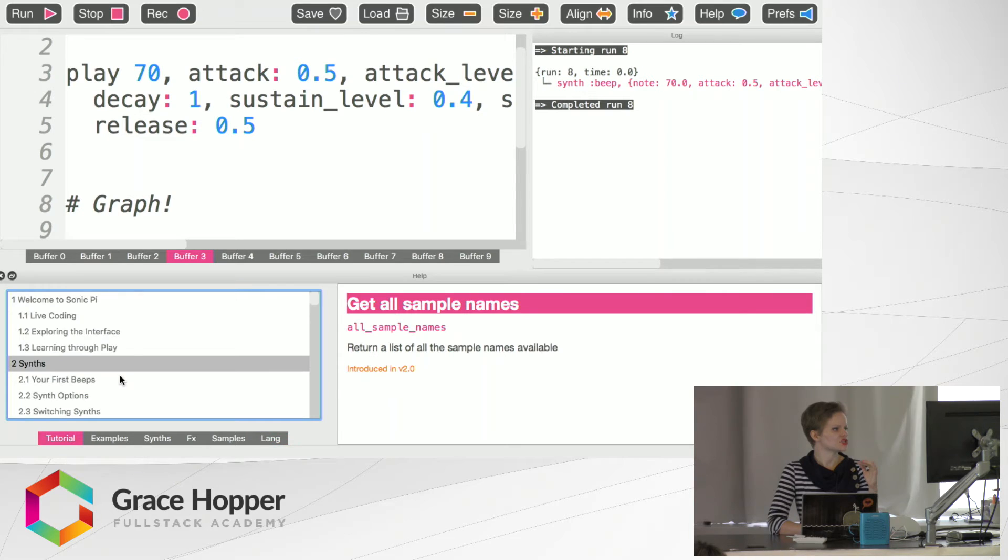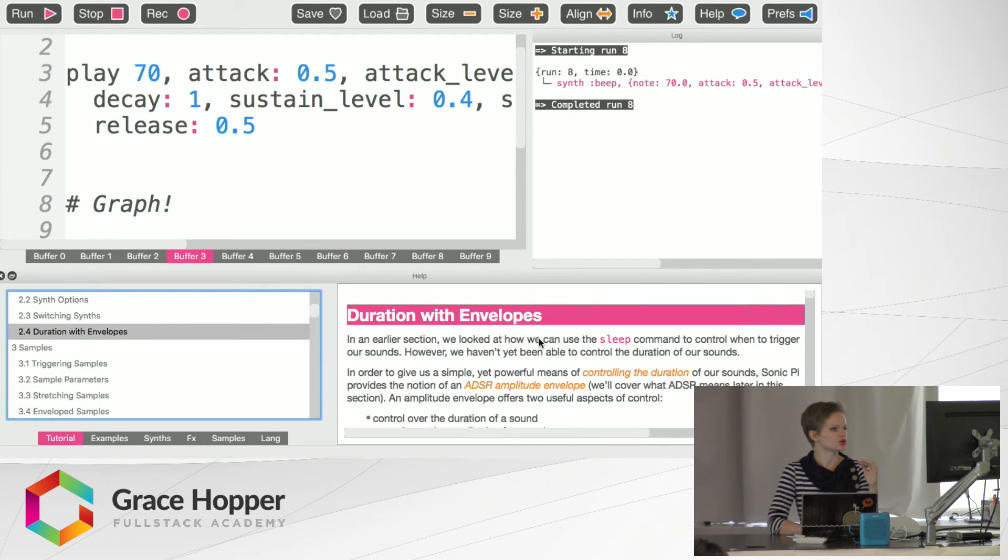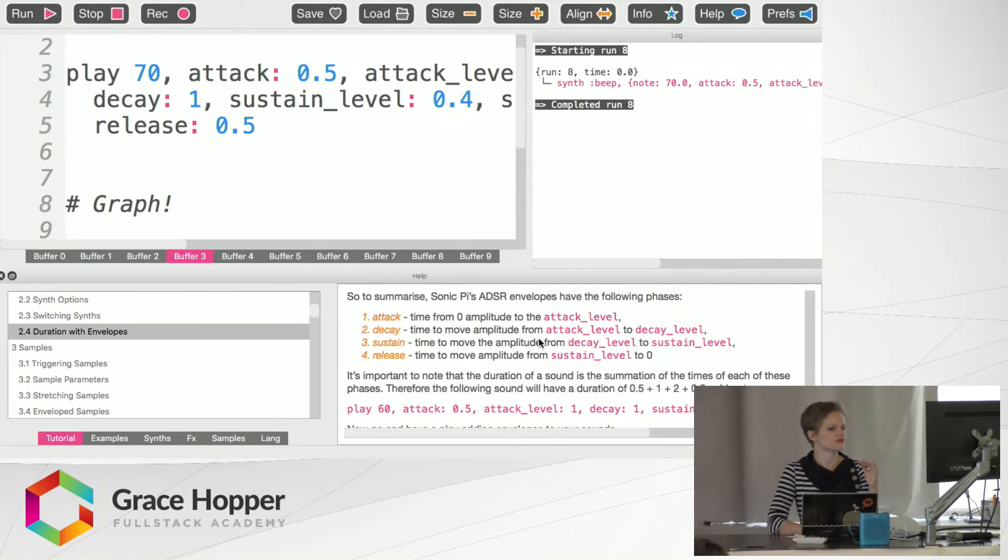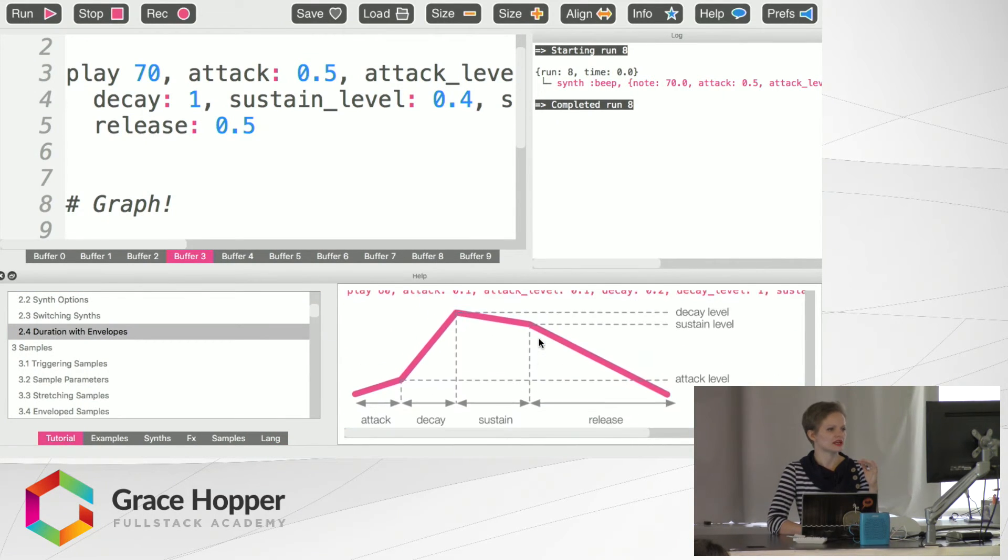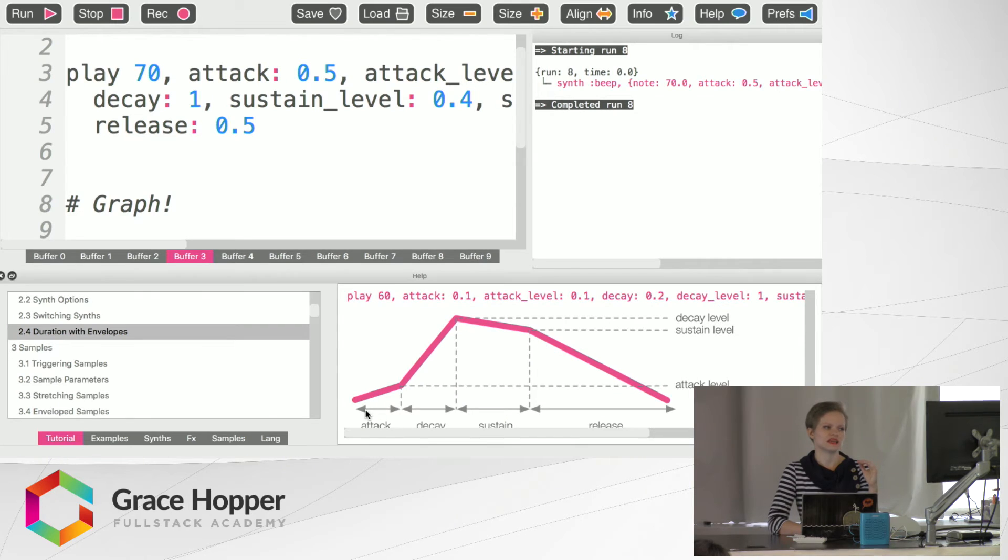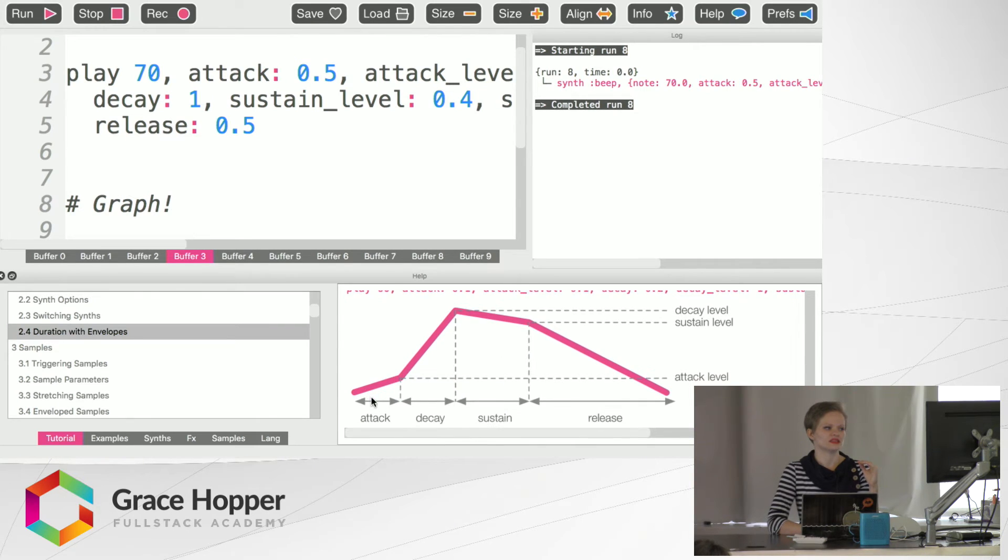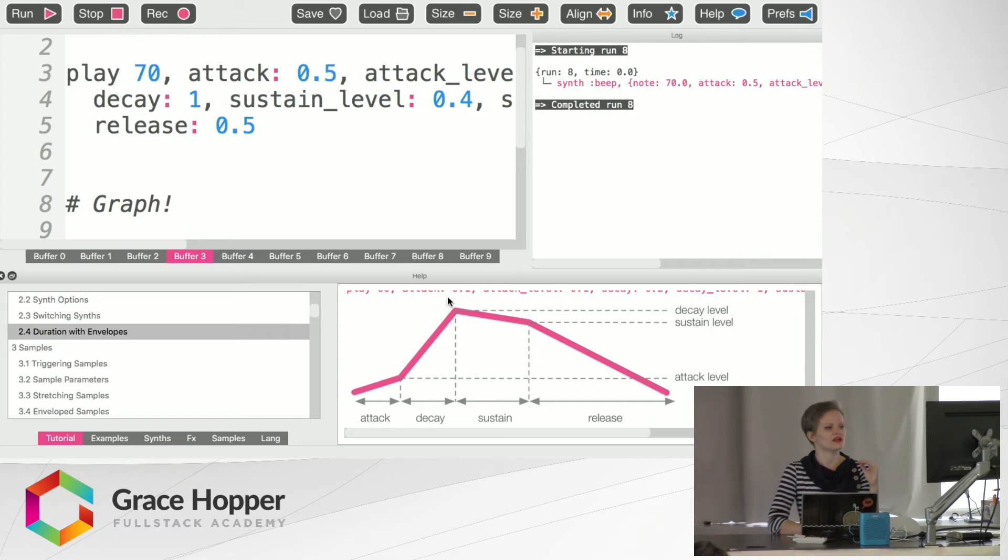And in the tutorial, I want to show you the envelopes graph right here. So you can see exactly what that was. The attack level, then the decay, sustain, and release.